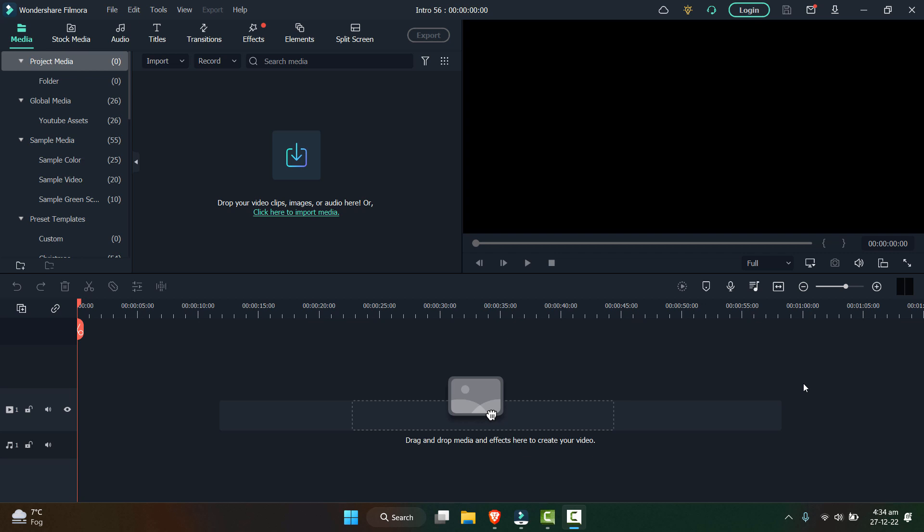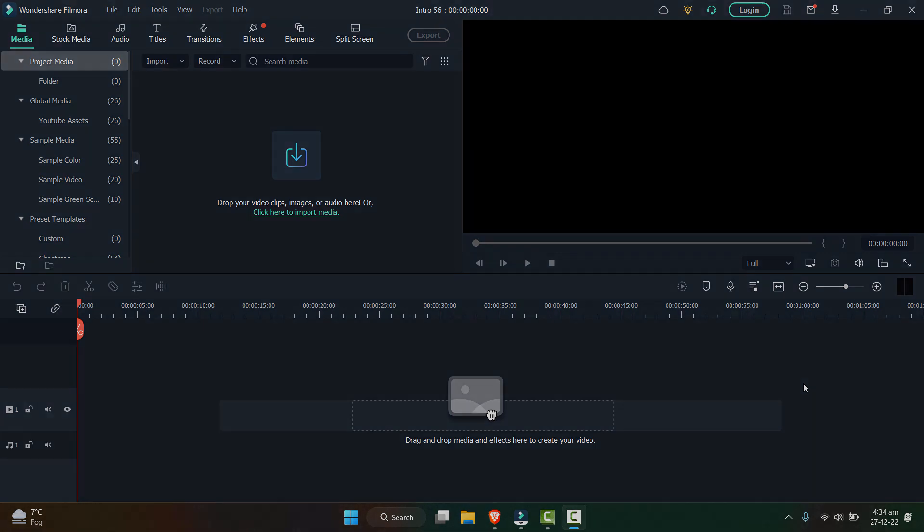Creating a YouTube short and finishing the video within one minute is a tough job, and this is where Filmora really helps. Filmora is a tool where you can make awesome YouTube shorts with very few settings and a very simple procedure. So let's get started.